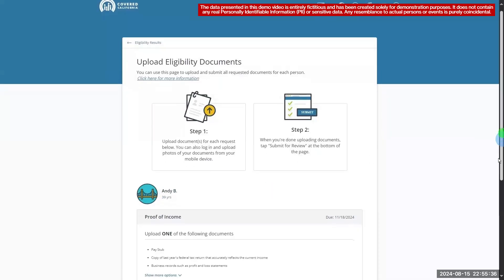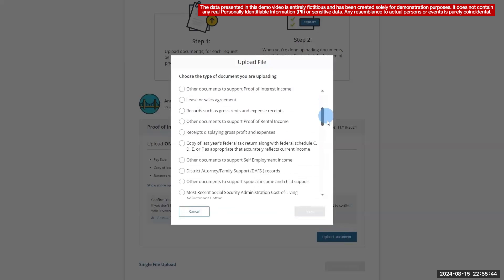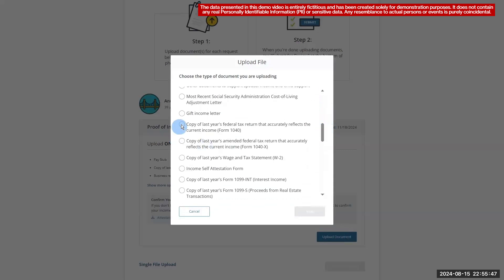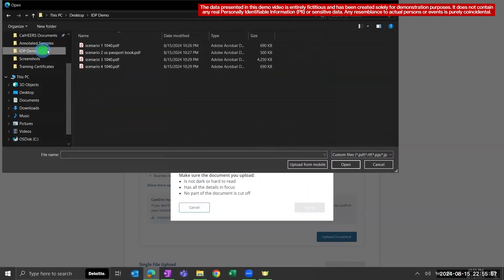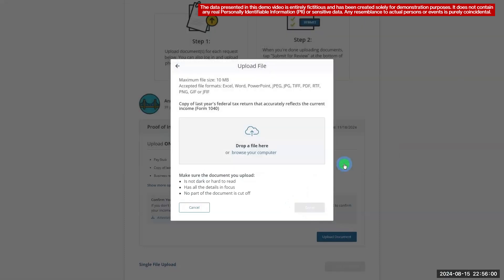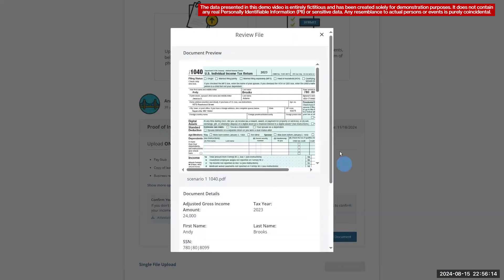To upload the document for the first scenario, click on the Upload Documents button, select the 1040 option, and choose the correct file saved on your computer. After selecting the file, it is uploaded and run through the data extraction model. This model displays the extracted values from the uploaded file that are required for that specific document type and asks the consumer to verify that they are correct.